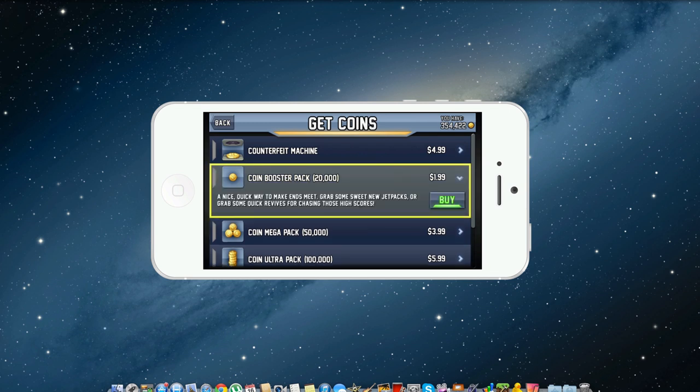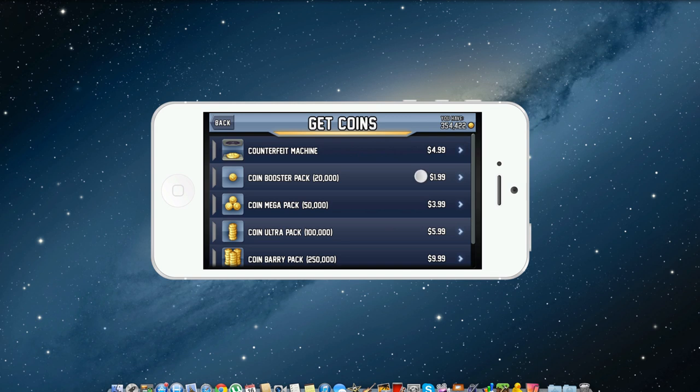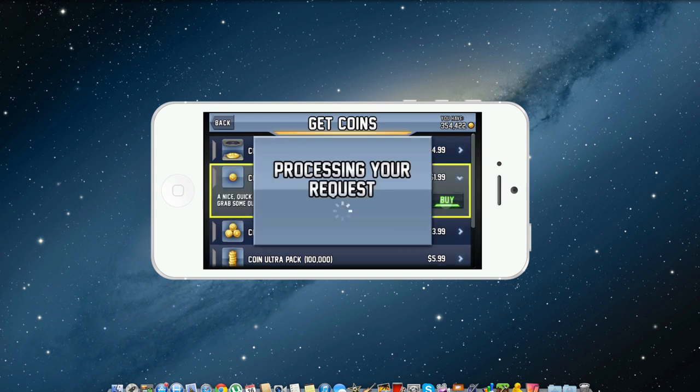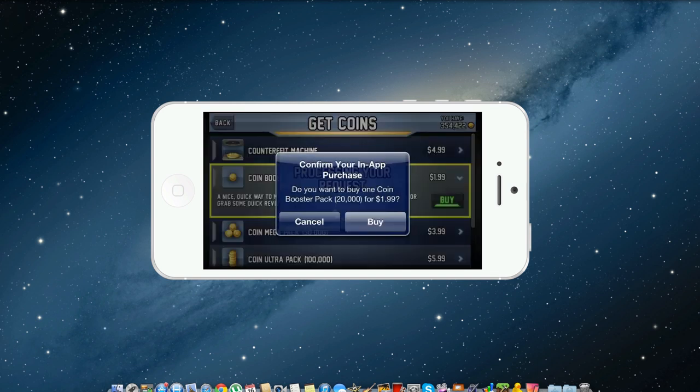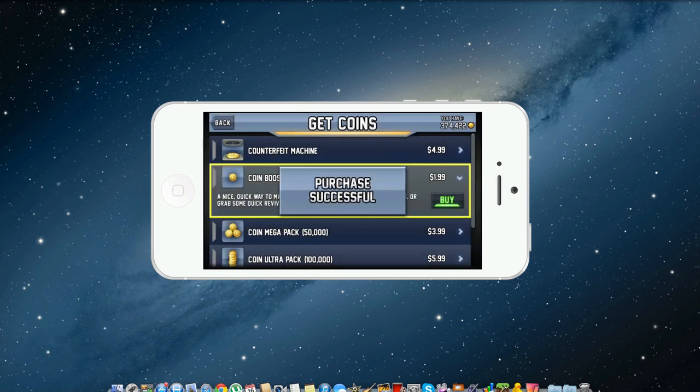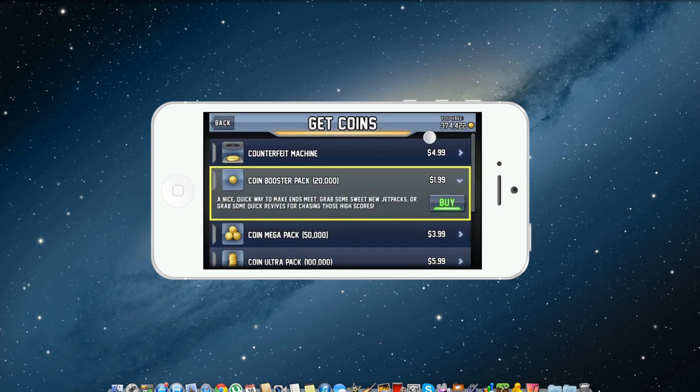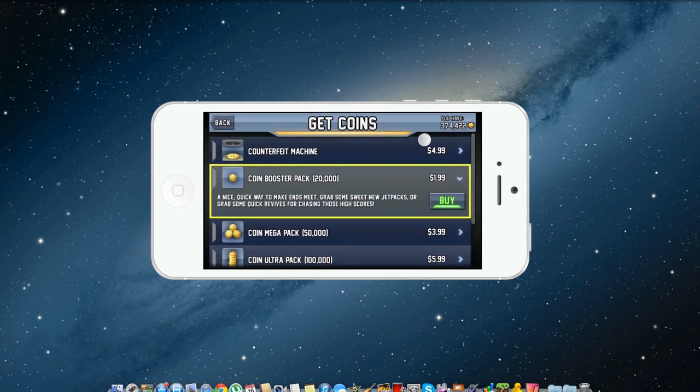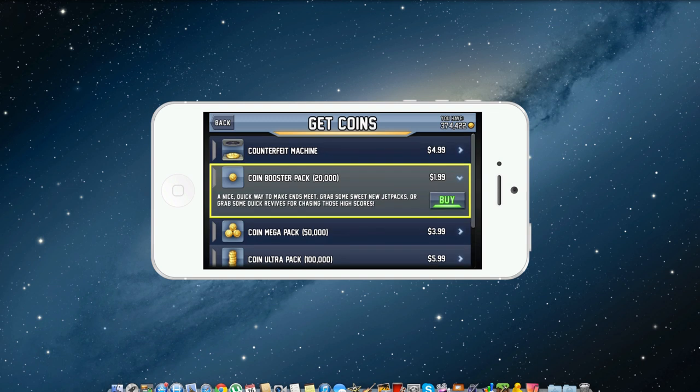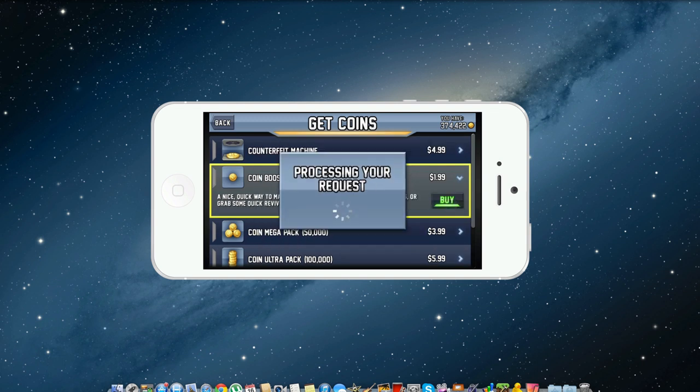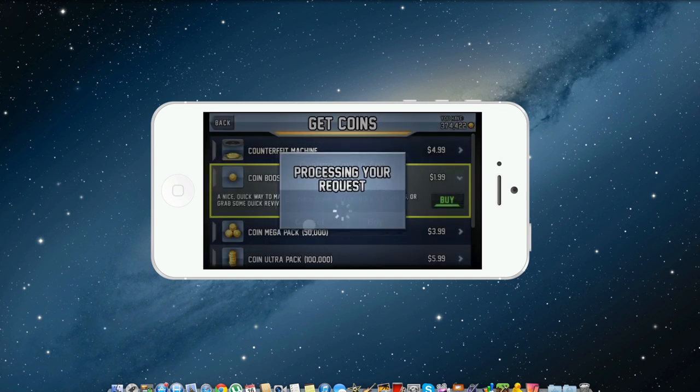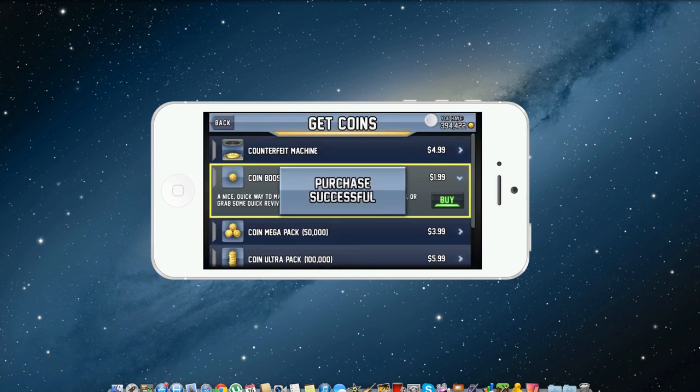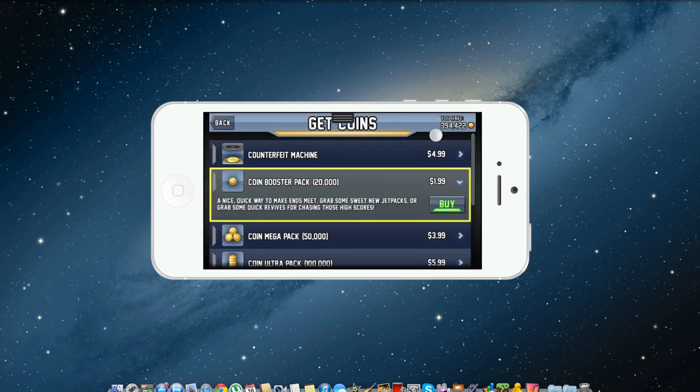And I'm going to click this and then I'm going to click buy and it's going to say processing request. As soon as I click cancel you'll see the money in the top right go up. So I'm going to click cancel and you can see it went to $374, and I can do it again and click cancel and you can see it went to $394 now.